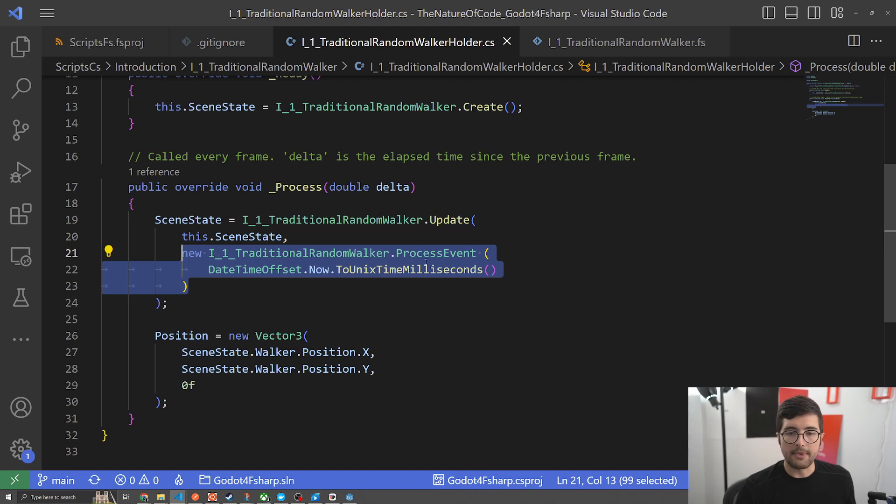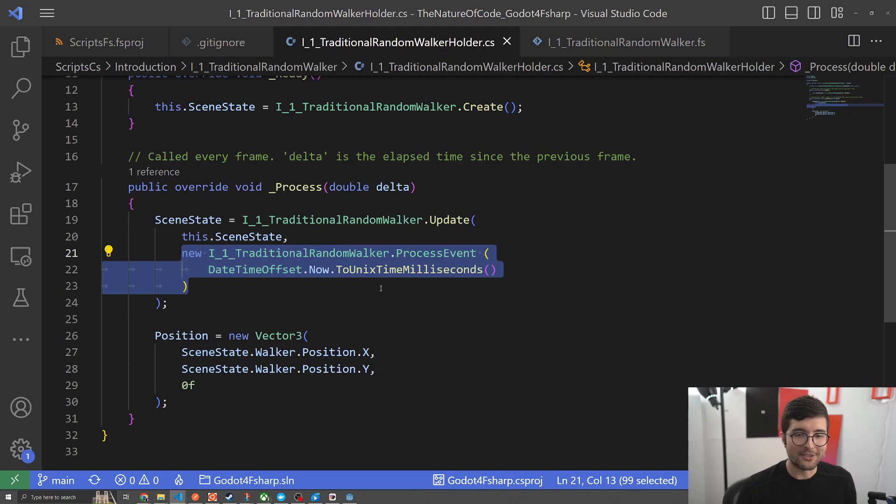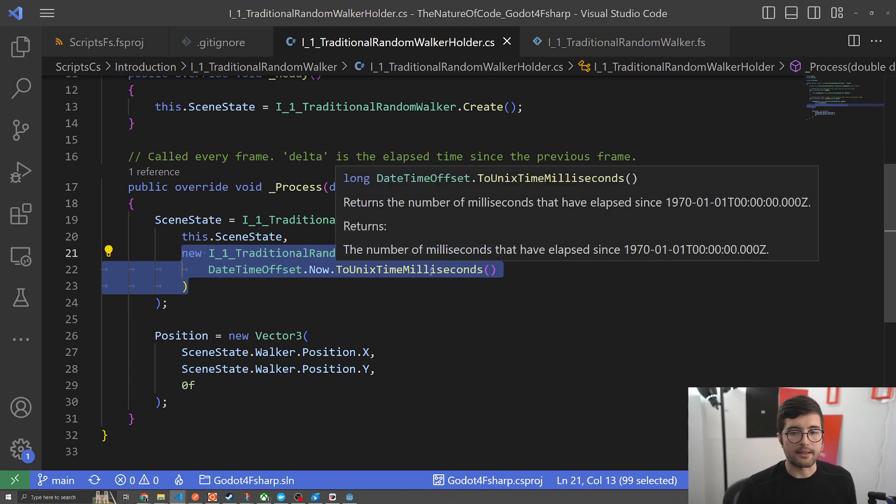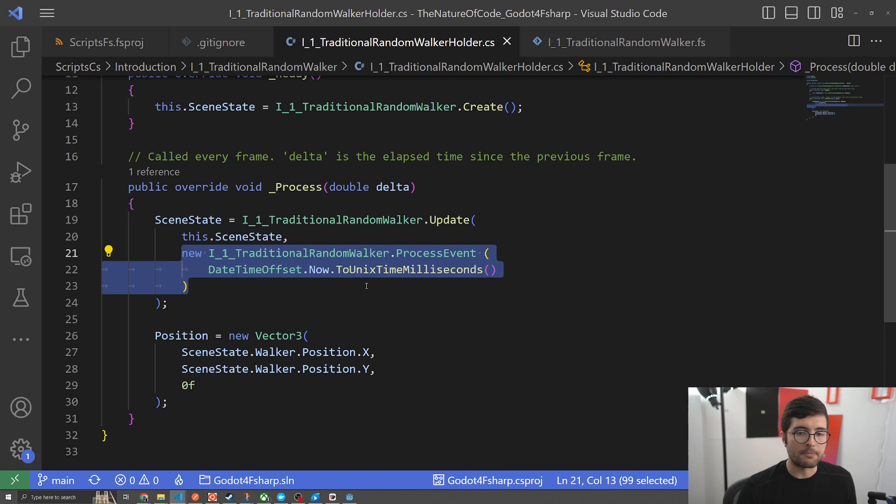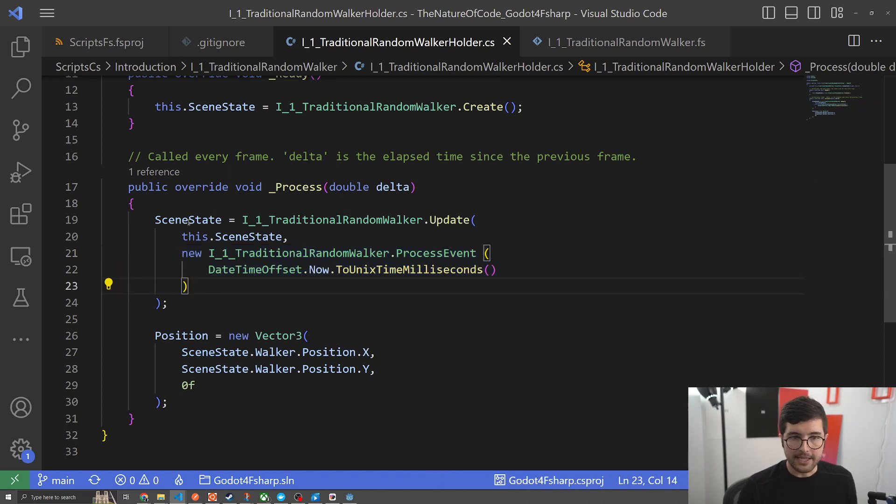I found I needed some idea of elapsed time. This is mostly for debouncing so I didn't update too much. But you can imagine you might want to send other things that Godot knows about but maybe your domain logic shouldn't know about in here to help with processing.